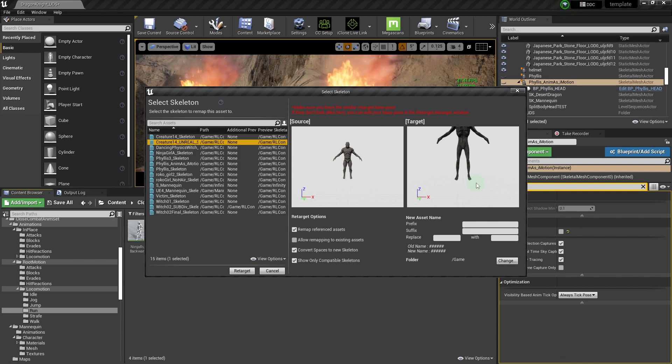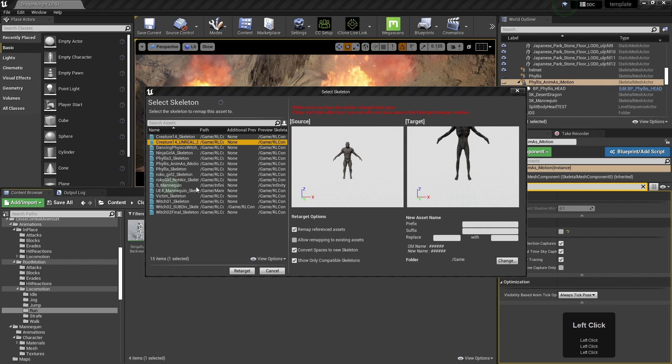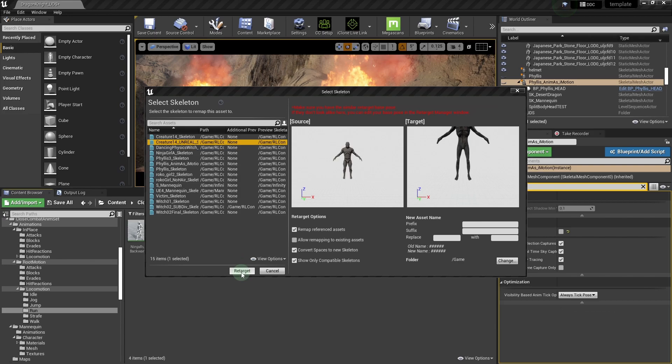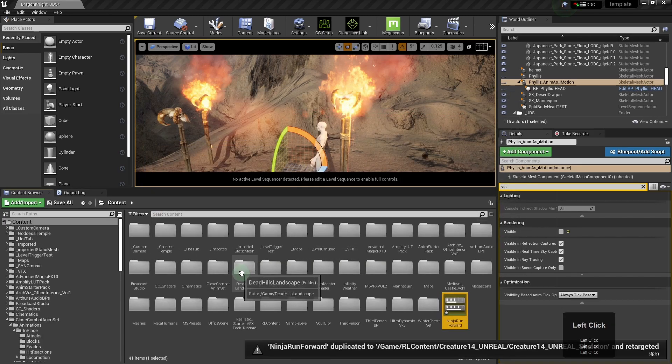I haven't scaled my target skeleton to the Epic skeleton. It didn't seem to make any difference. So just click retarget.